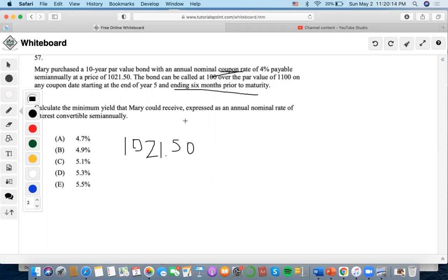Calculate the minimum yield that Mary could receive. We know that the par value is 1100, so we multiply 1100 by the 2% semi-annual coupon rate to get a coupon payment of 22.